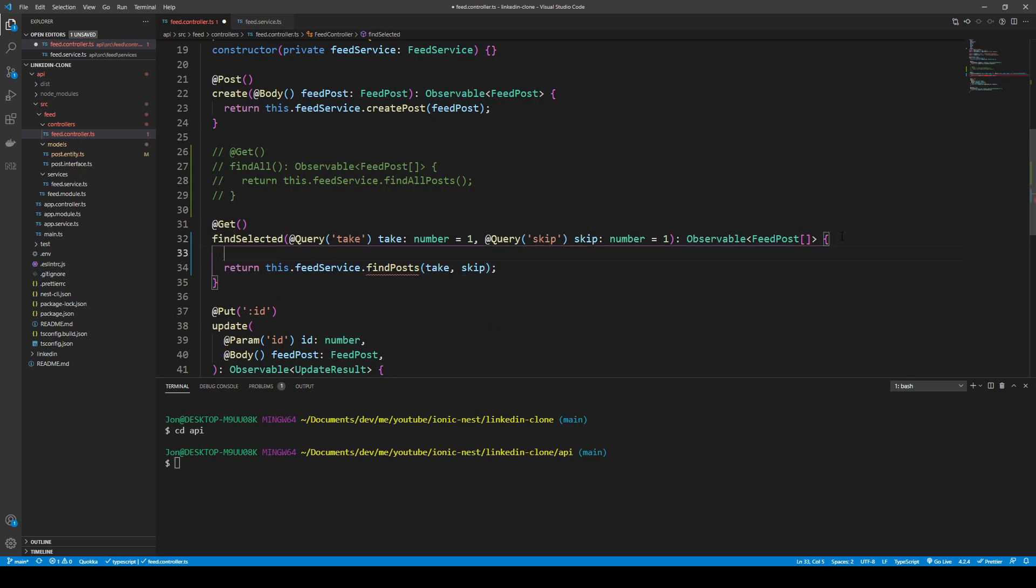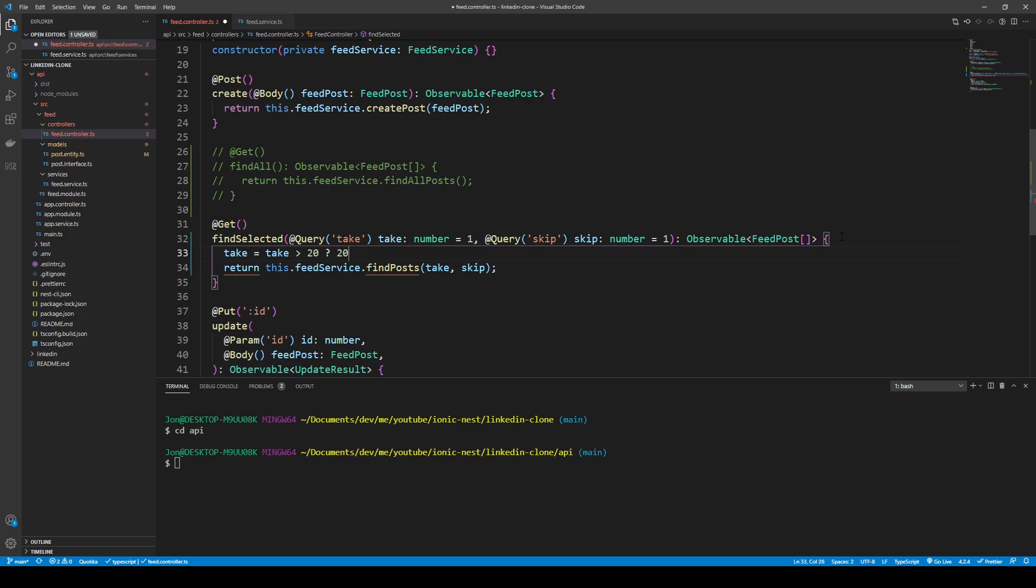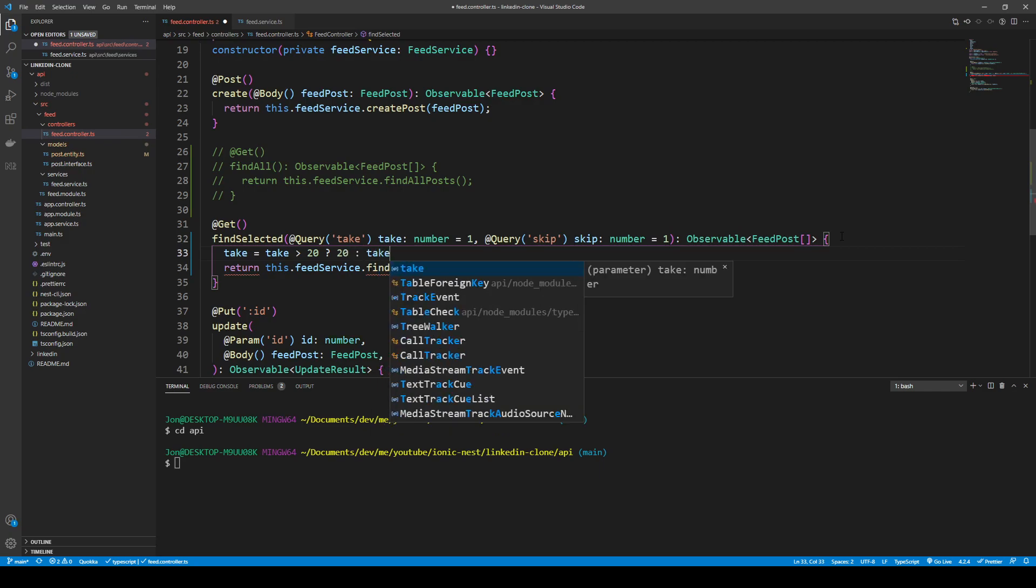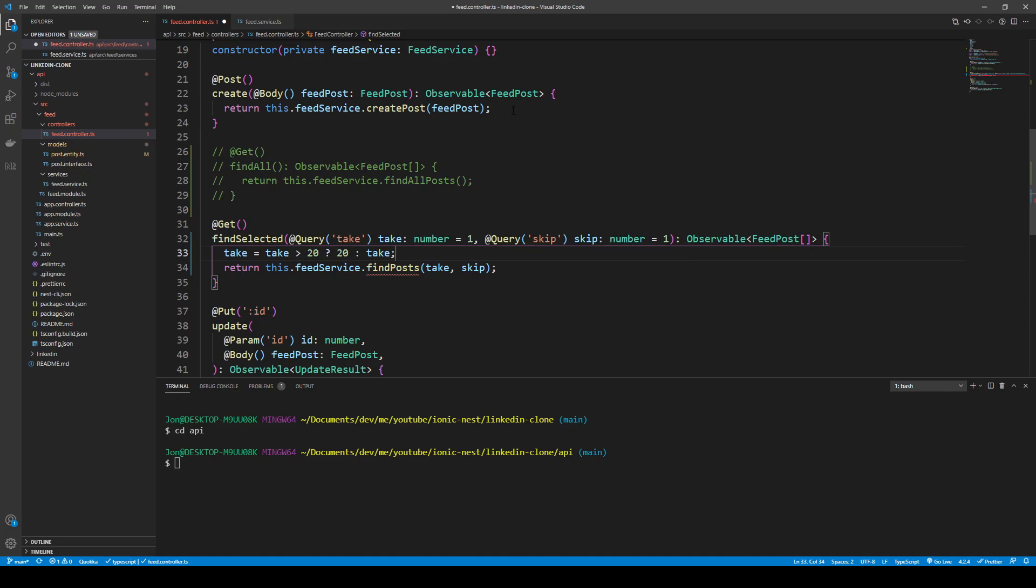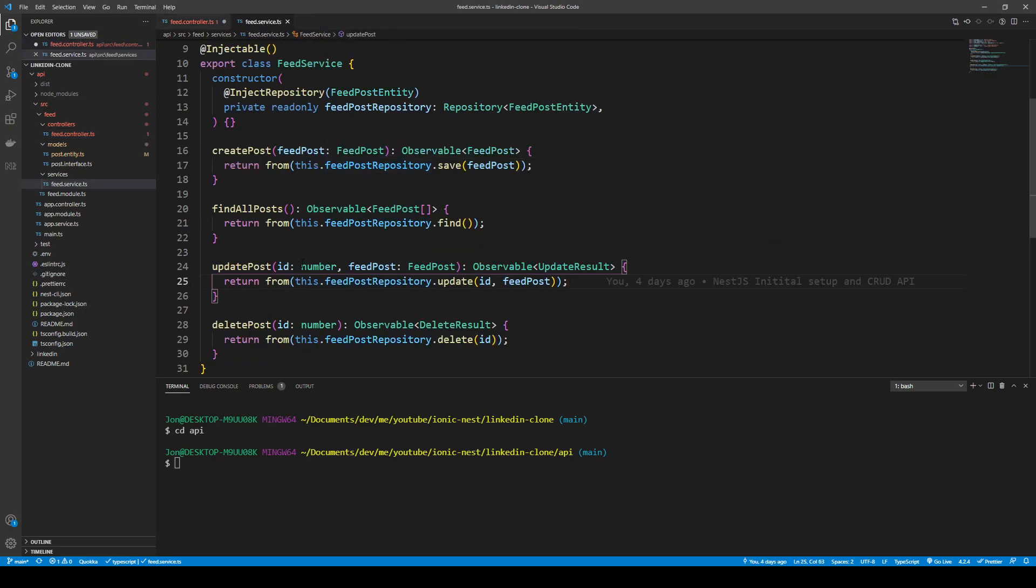We don't want someone to type in a hundred or two hundred or a thousand. We don't want to take all of the resources, especially for a really long list. So we can do a simple check: if take is over 20, we can just say use 20, otherwise we can take the value that they use. Now we'll go ahead and define our find posts service so we can use it in our controller for our endpoint.